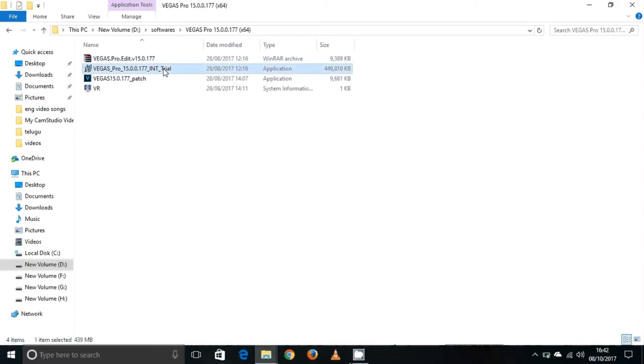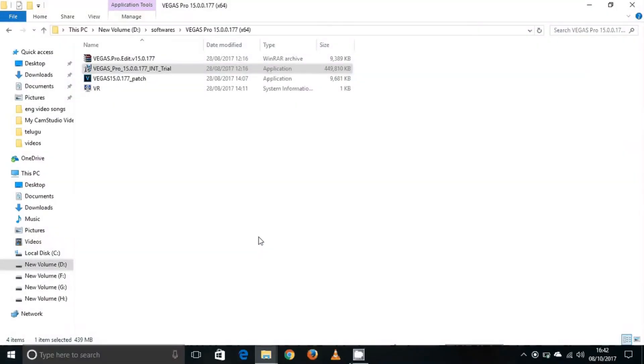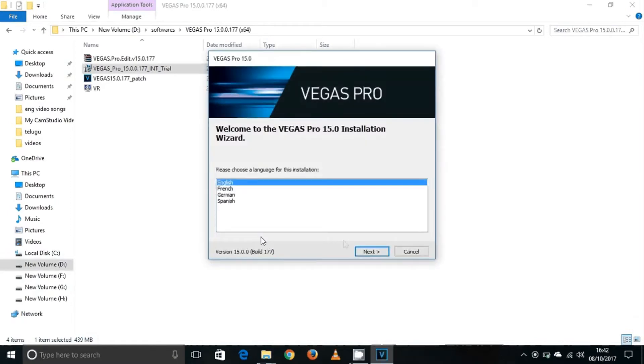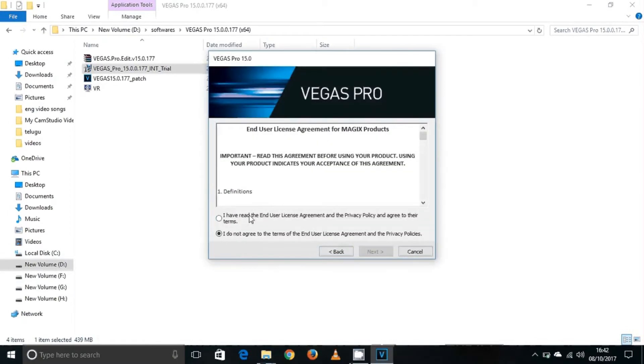Double click on the file. Select your preferred language. I'll choose English and then click Agree.